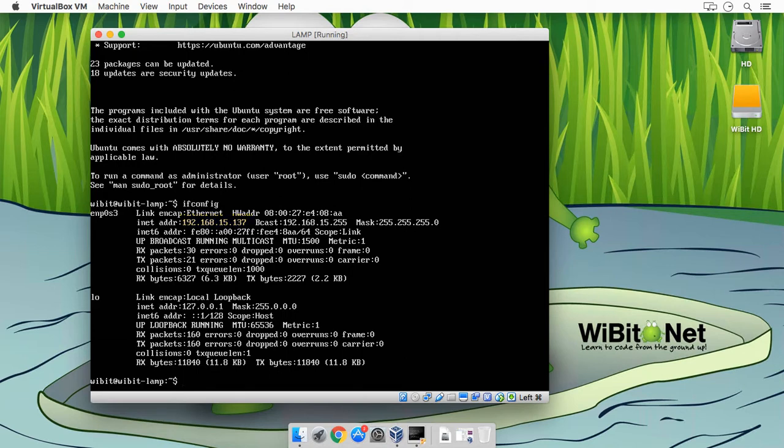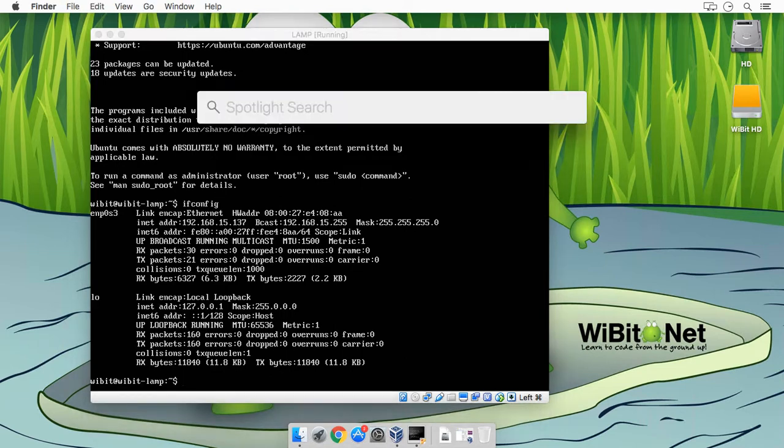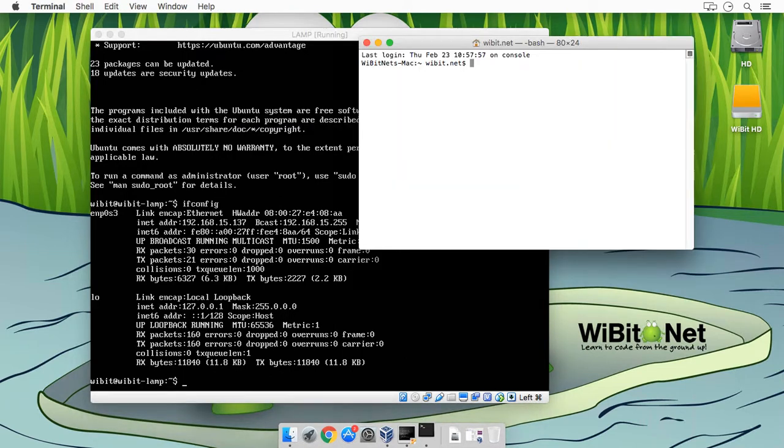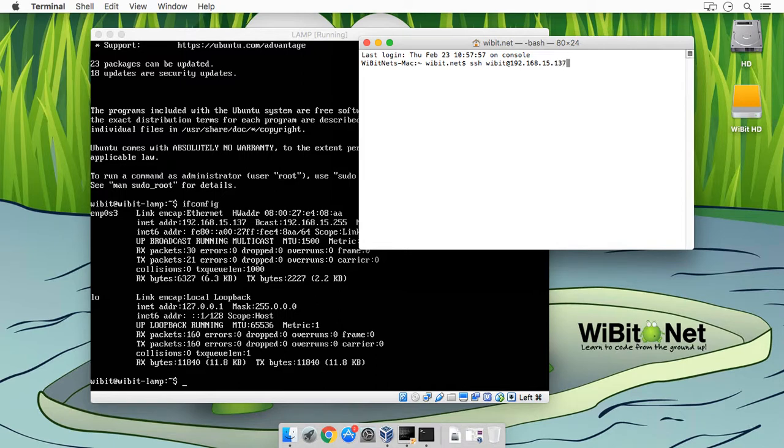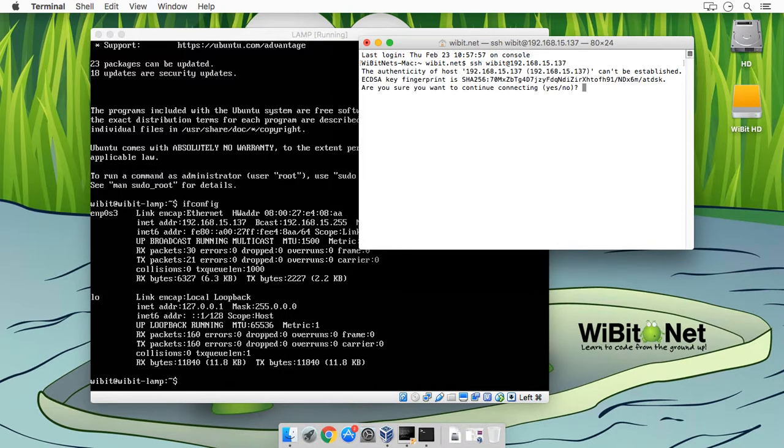So let's connect to it through a shell. We'll open up our terminal, do SSH, we'll do wibbit at 192.168.15.137, and excellent, so we're able to connect.